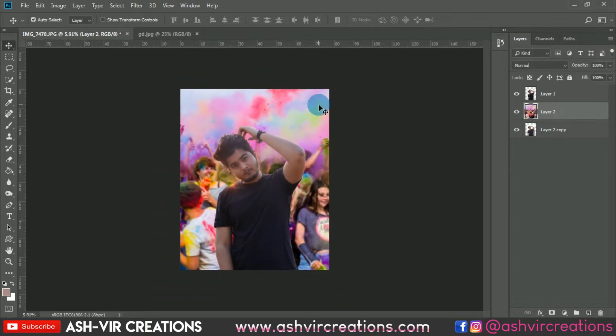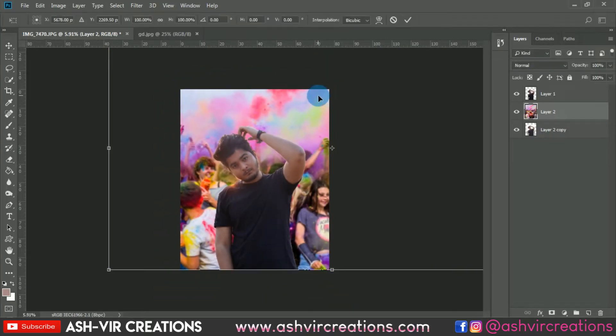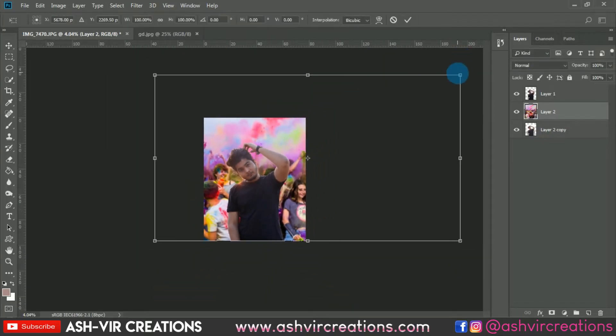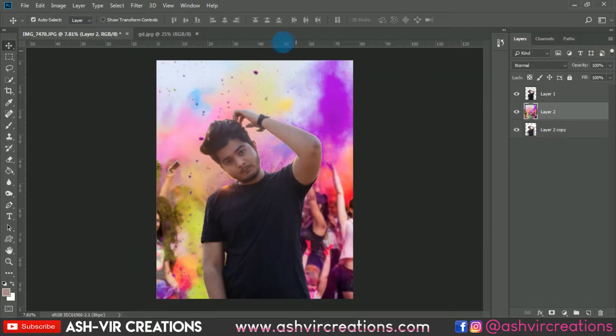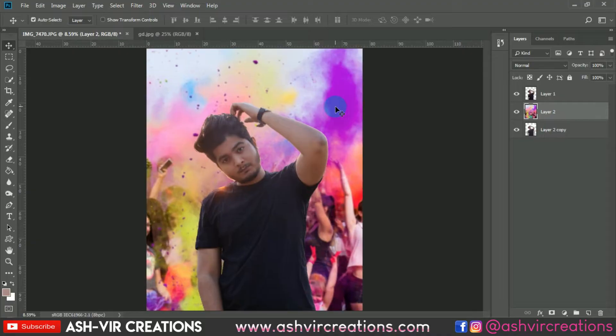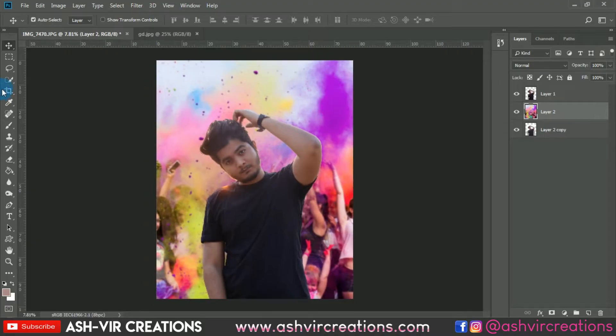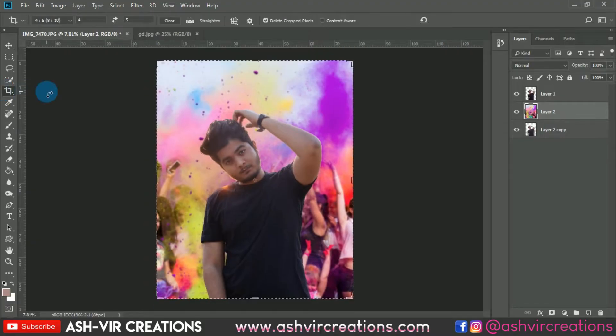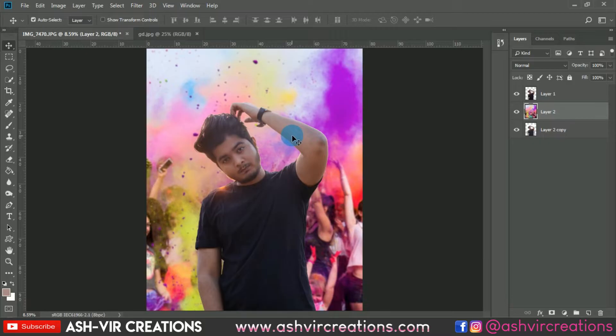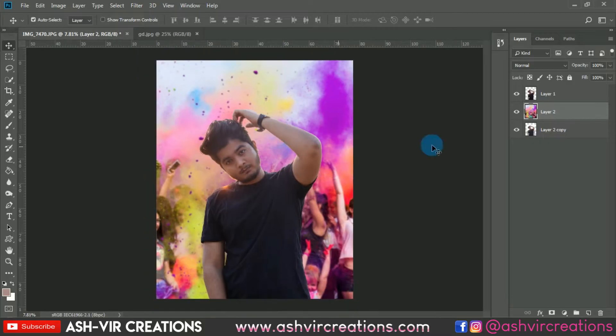Make sure your background is looking perfect. Now crop the image again for our Instagram ratio — just crop and hit OK and Enter.